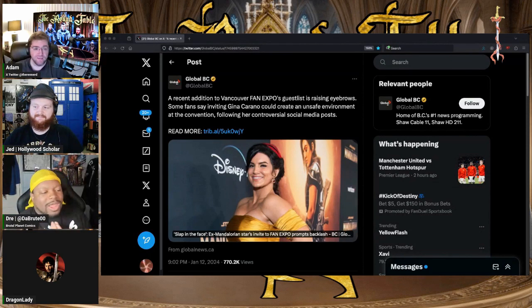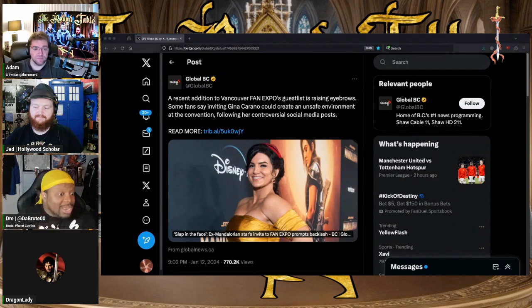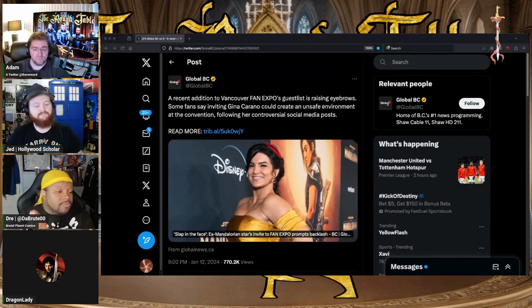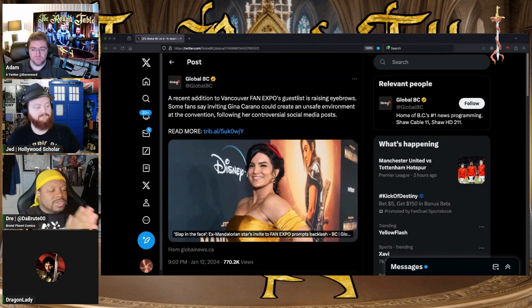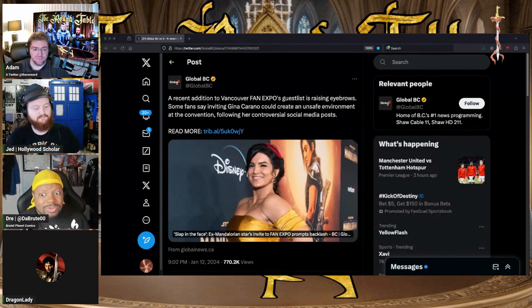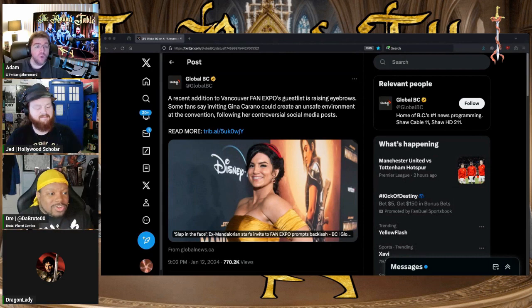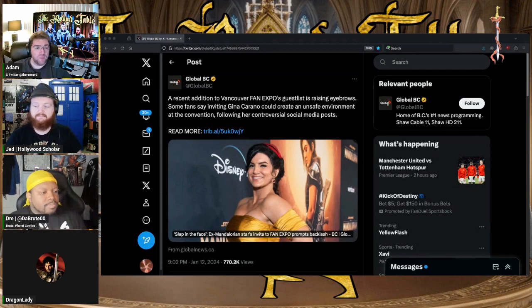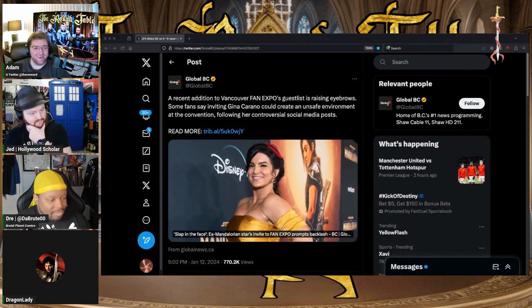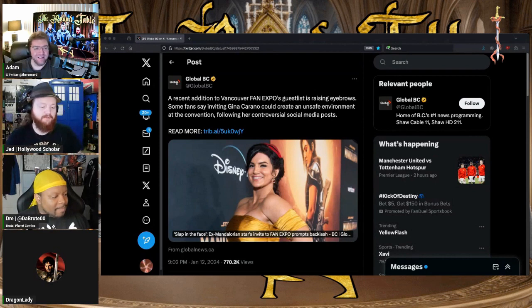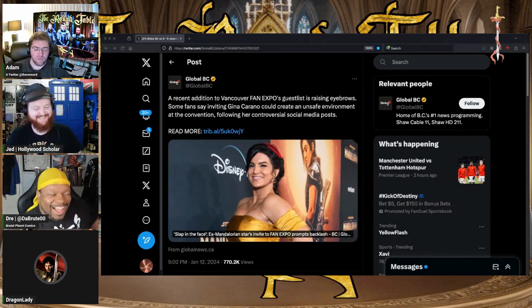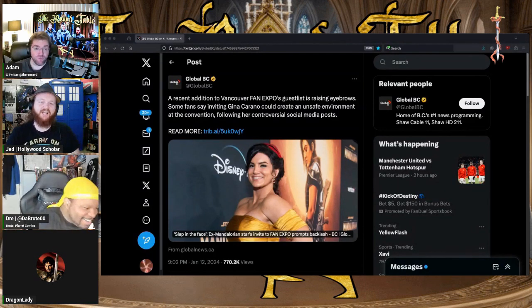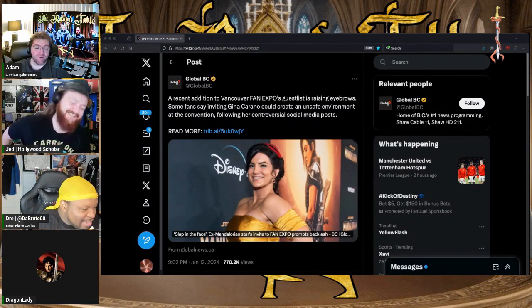When she transitioned into an actress it was tremendous because for me it's not something I've ever seen in my lifetime: to have a successful legitimate in-ring female competitor actually transition over into being an actress doing roles I actually enjoy. To say the least, she's a woman of the people. When she popped up in Deadpool I was like 'Hey, I know her!'